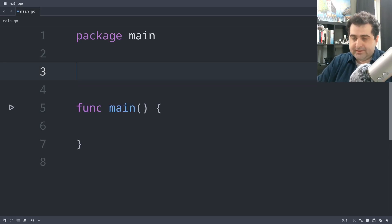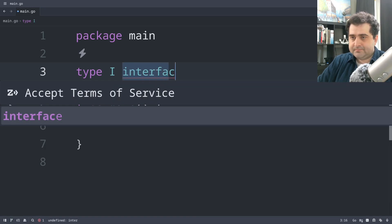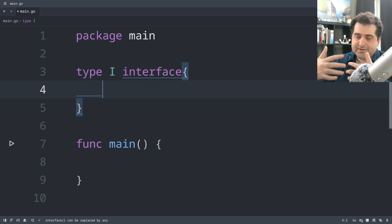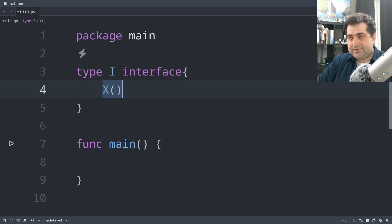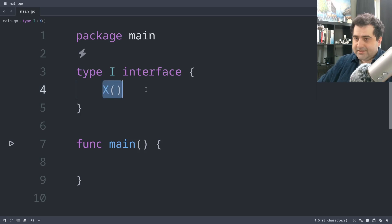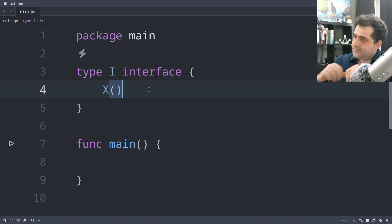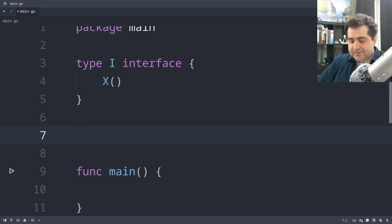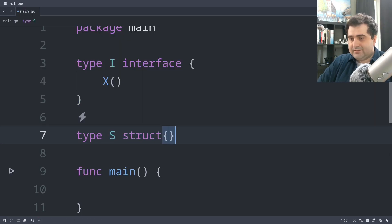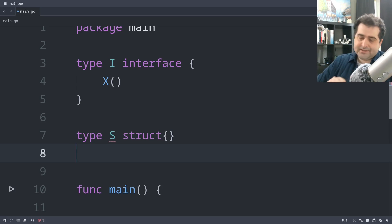Let's say I want to implement an interface. I have type i and this is going to be an interface. This interface requires you to implement a function x — a function x that doesn't return anything — for you to implement this interface. And let's say I want to define type s, which is going to be a struct. We're going to attach to this struct a method x.